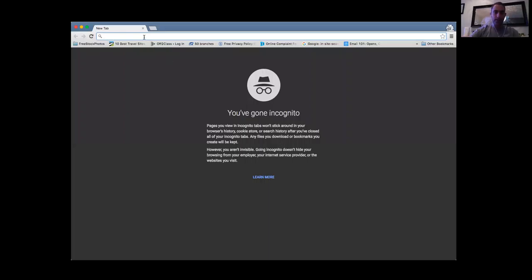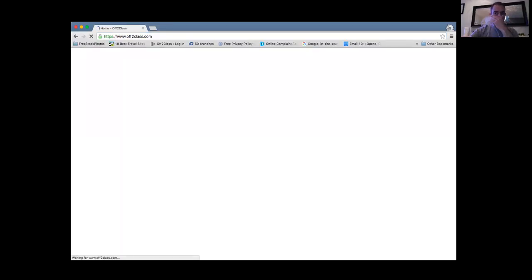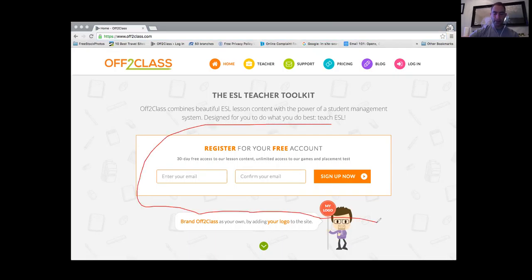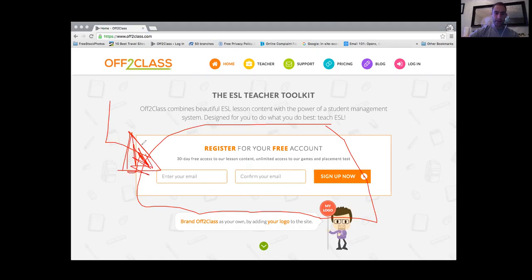As we wait for more questions, please post your questions using the Q&A function. There was a mention of whether you can all access Ofta Class for free for a month. Absolutely — if you go to oftaclass.com, every teacher can actually set up a free trial account. You get 30 days to try the lesson content and the homework, and then you have unlimited free use of our placement test and our games. So you get a 30-day free trial for the lesson content and the homework, and unlimited free use of the placement test and the games. You can set up a free trial account right here — it takes a couple of clicks and your free trial will be activated.